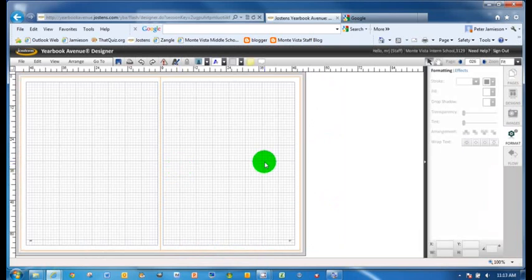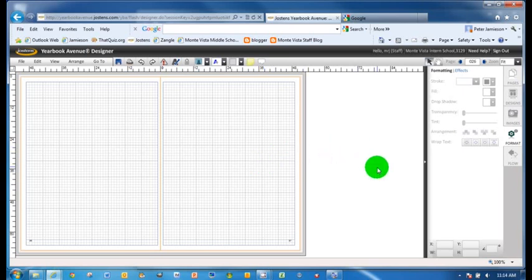And there you have it. Now, there's a couple things that you can do, but before you get started, you have to have something. Well, you don't necessarily have to have something to put on your page. Let's just talk about designs for a second.